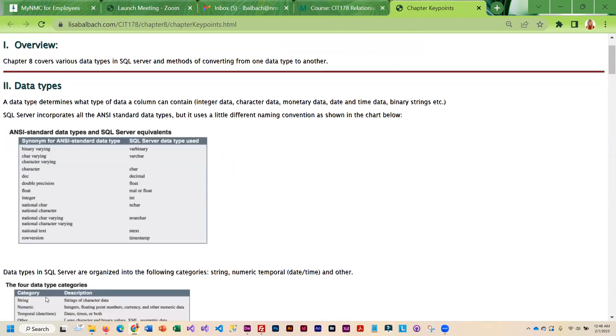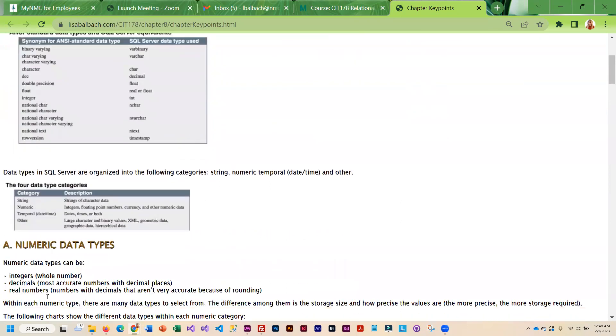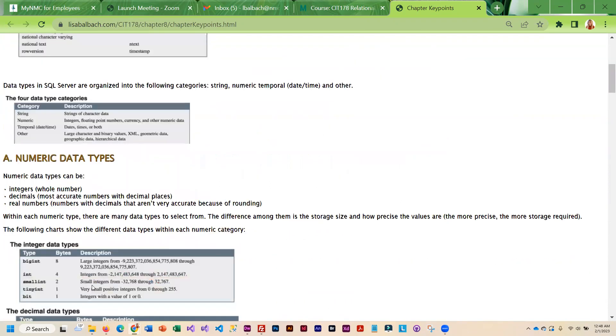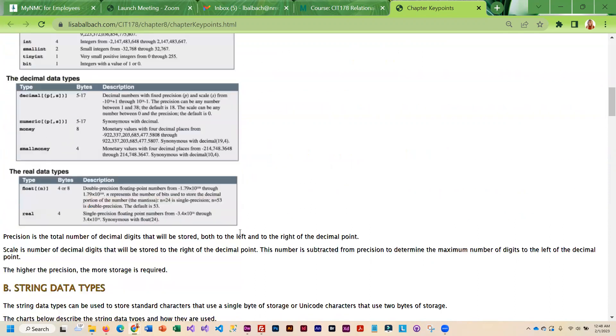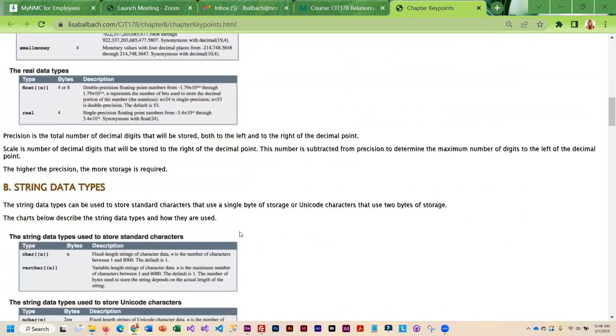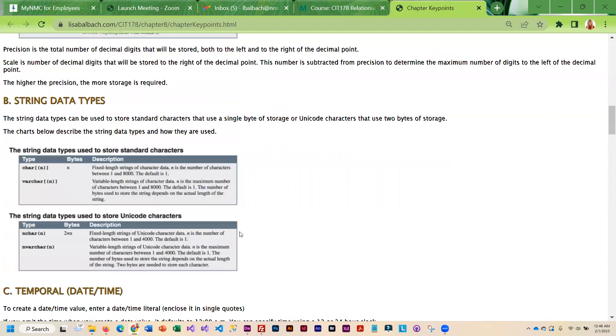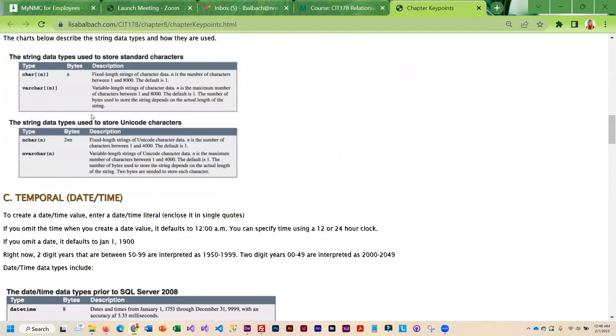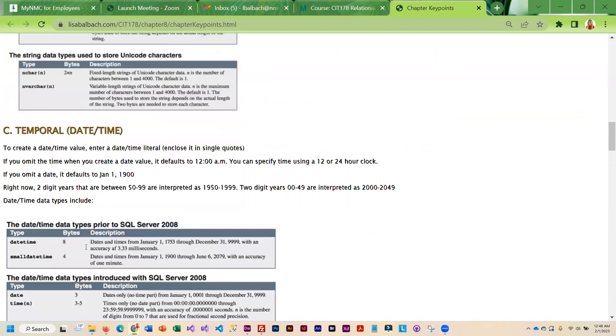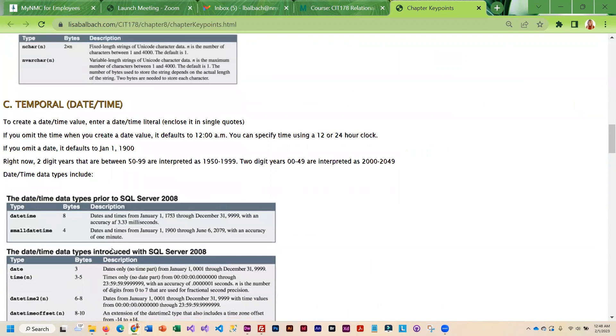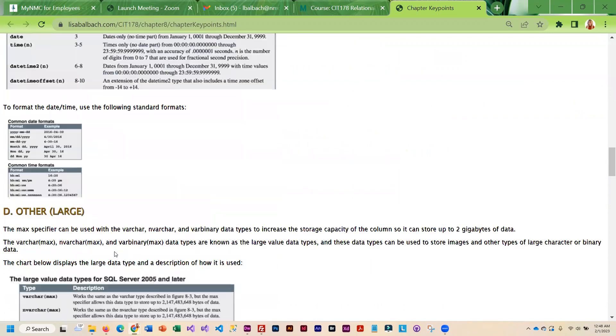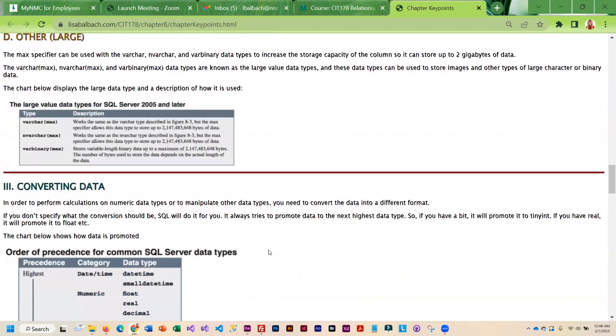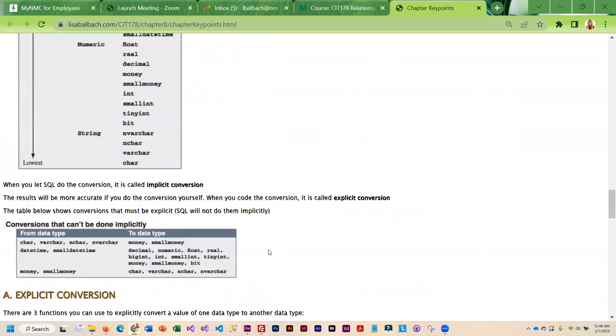But you will be creating your own SQL database as your term project and so you'll have to use the data types when you are creating the columns in your different tables. So you do need to know what the different data types are so that you can use them in your project.